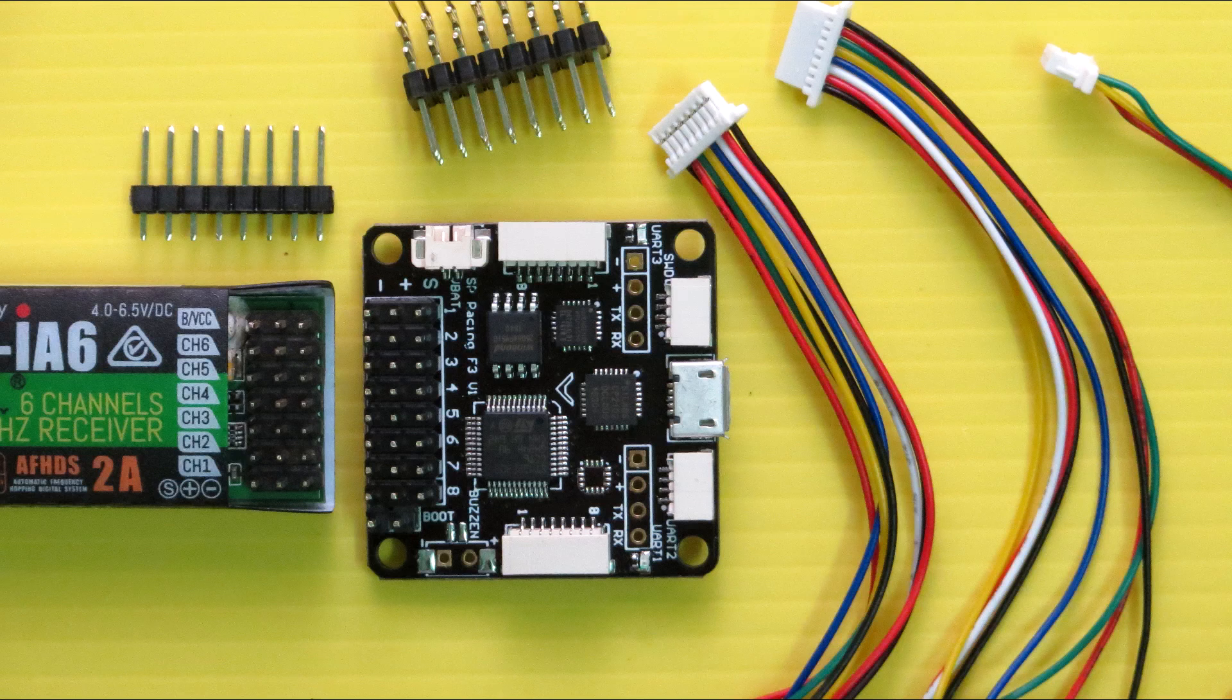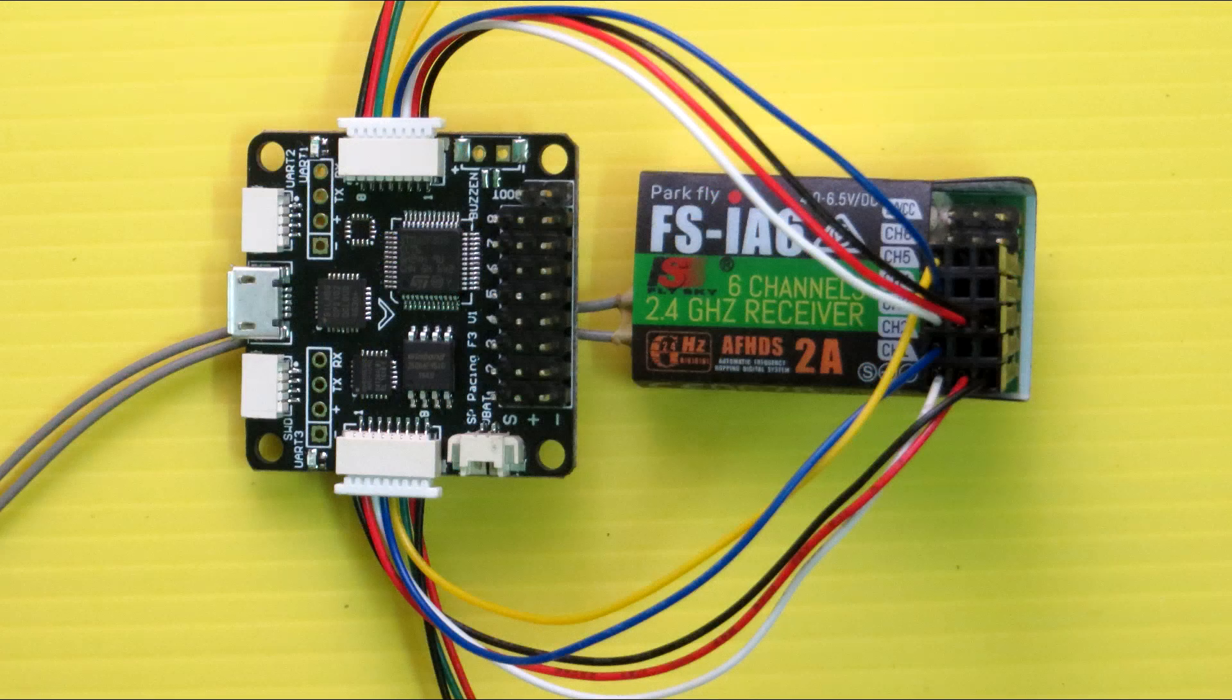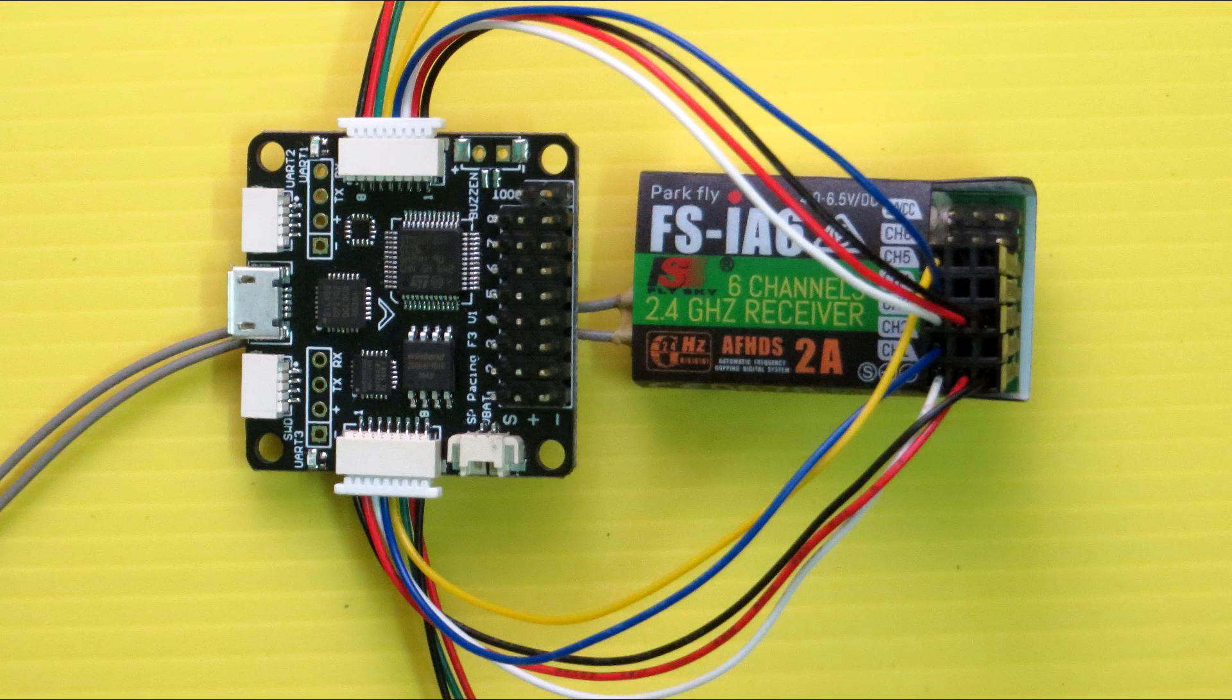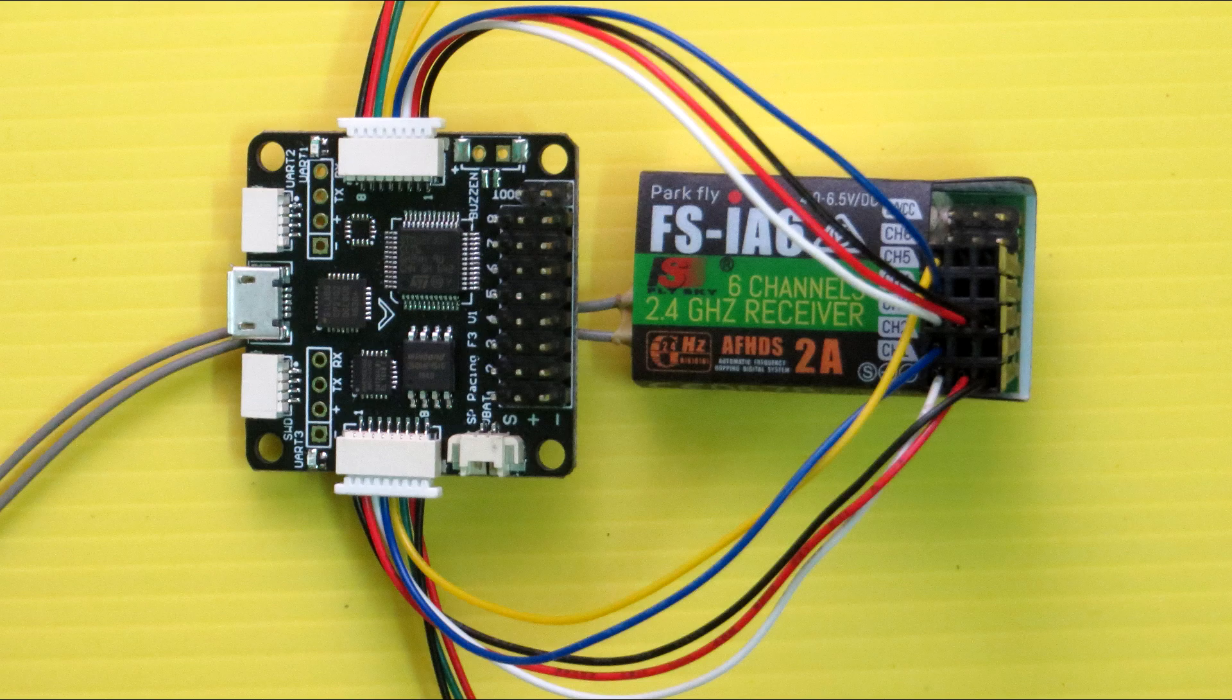Hi everyone, this is my new NES32F3 flight controller and today I am going to show you how to connect this with any 6 channel receiver. If you like this video then please subscribe to my channel.